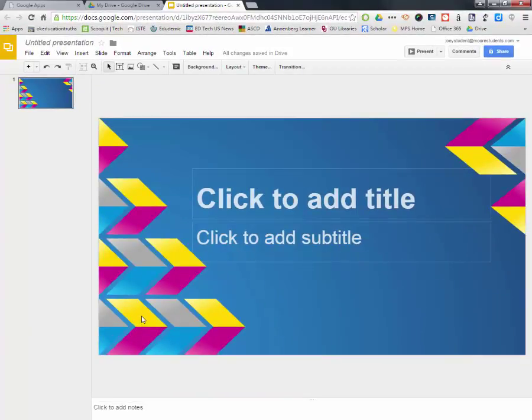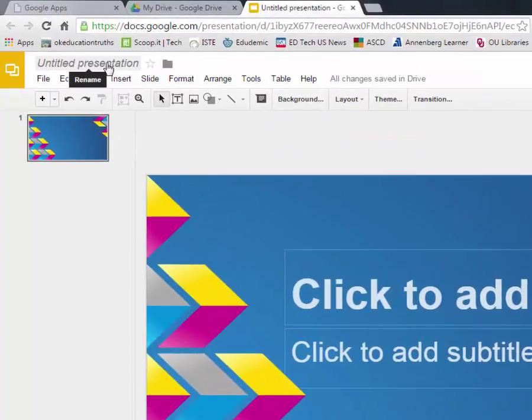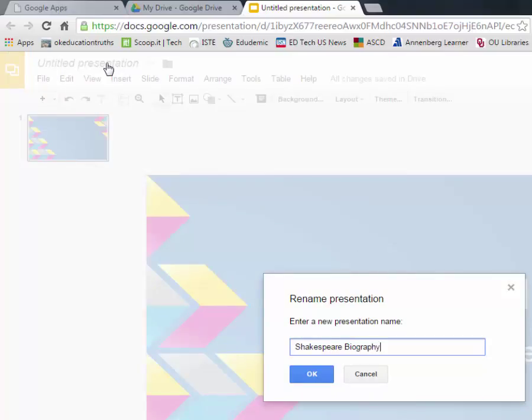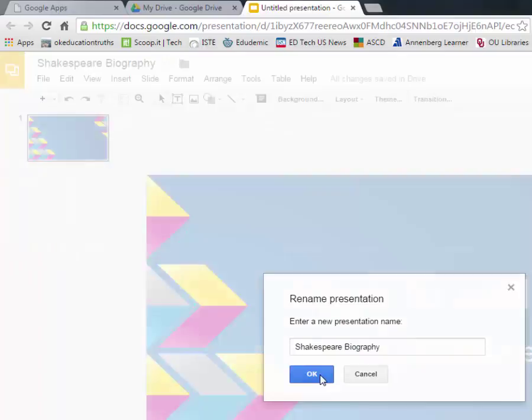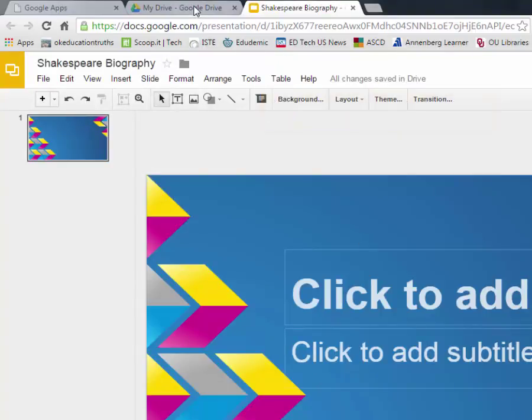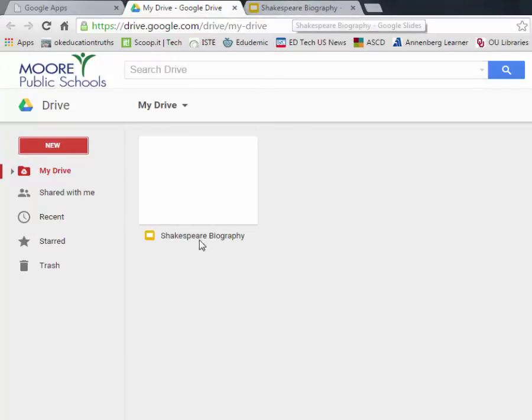Everything is more or less the same thing as PowerPoint, except, as I said earlier, we don't have to save anything. The only thing that you really do want to do is name it. So I'm going to name this Shakespeare Biography and then hit OK. And now all changes are saved in Drive. So what does that mean? If I go back over to this tab, then this file is going to update. The next time I look at that, it's going to be updated to Shakespeare Biography. Yep, there we go. Did it automatically.